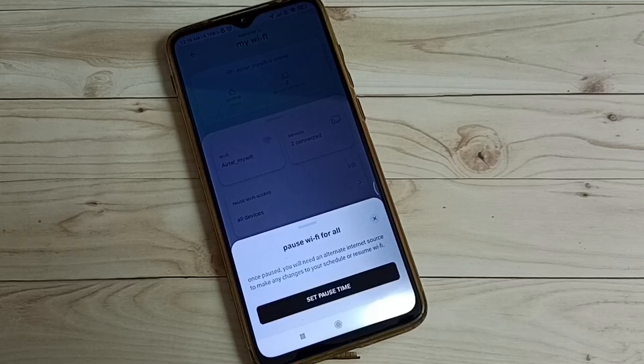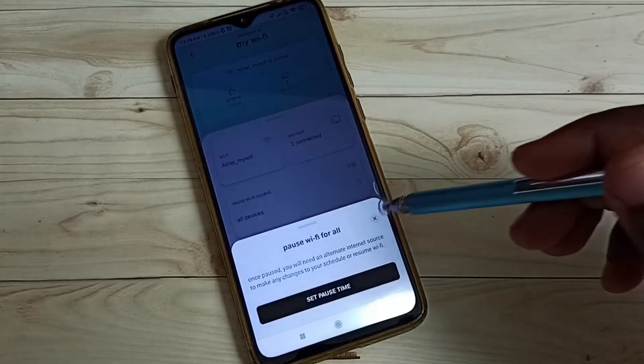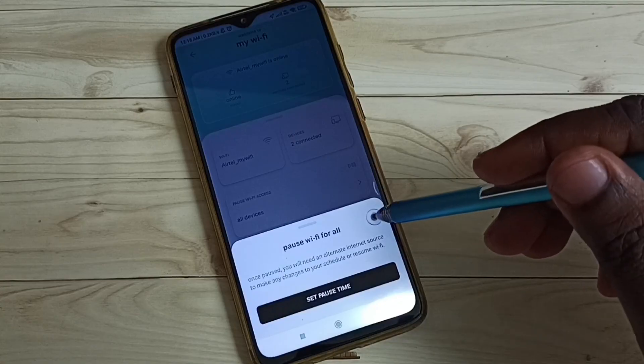Okay, so this way we can pause Wi-Fi access. I hope you have enjoyed this video. Please subscribe my channel. Please like and share the video.